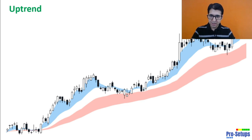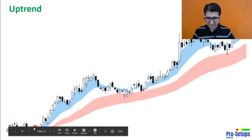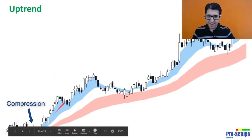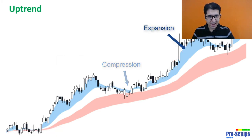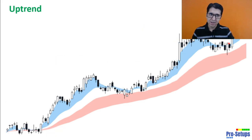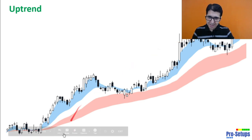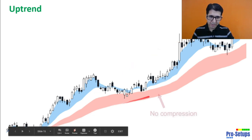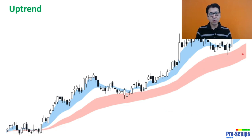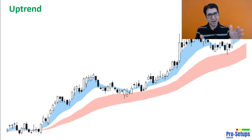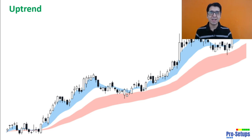In this chart the blue EMA cloud compresses here and expands, compresses again and expands, compresses once more and expands — whereas you will notice that the red EMA cloud from here till here there is not much impact. So the blue EMA cloud is compressing and expanding multiple times whereas there is not much impact on the red EMA cloud.